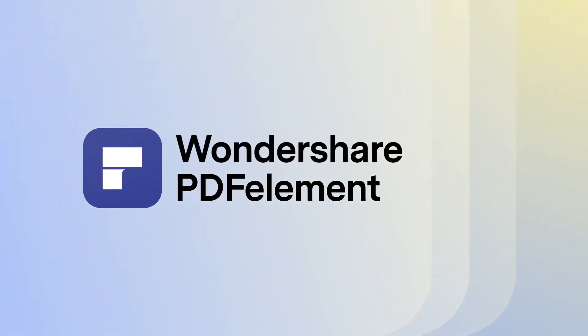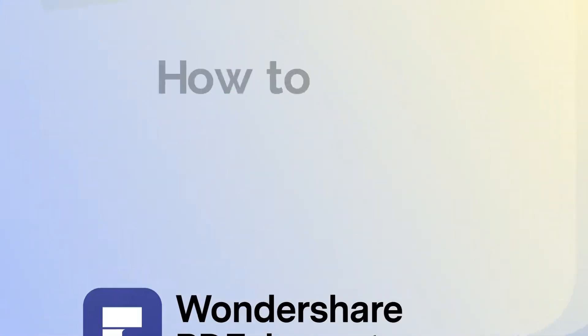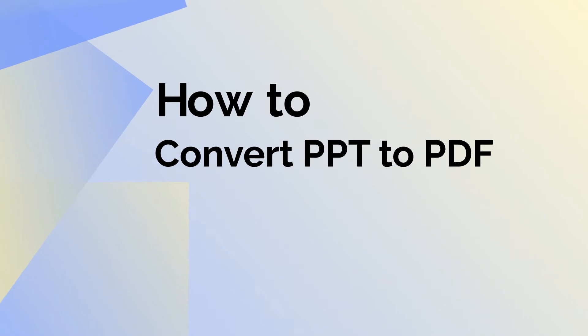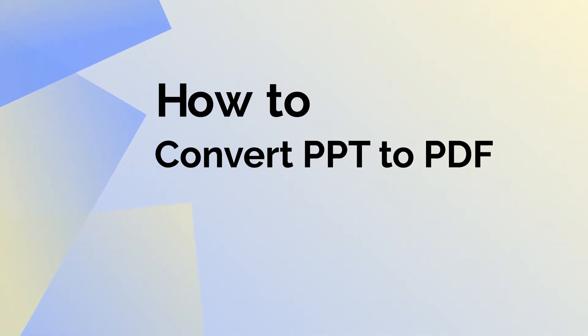Hi and welcome to our tutorial video on how to use PDFelement for Mac to convert PPT to PDF in just a few simple steps.